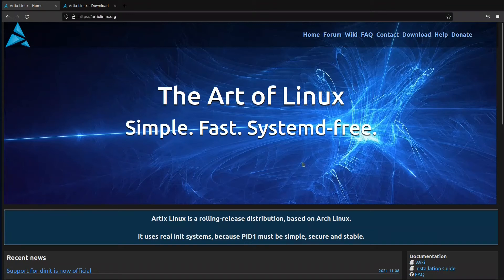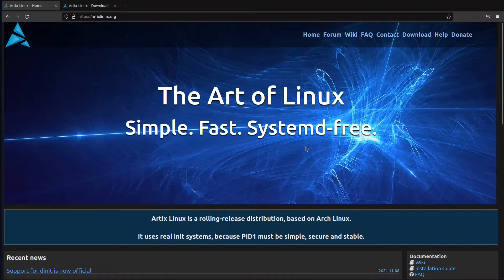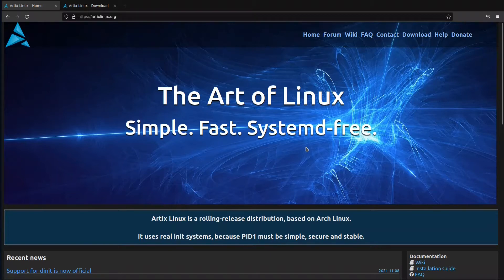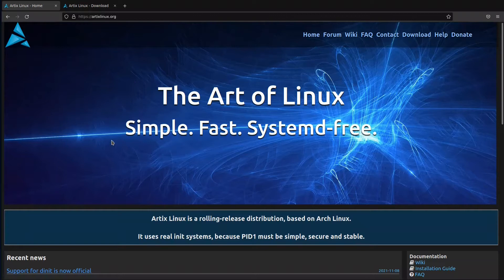Hello, today we will be covering the distribution Artix. It is an Arch-based Linux distribution. This is its website. We have 'The Art of Linux - Simple, Fast, and systemd-free.' They are branding themselves as simple, fast, and systemd-free.